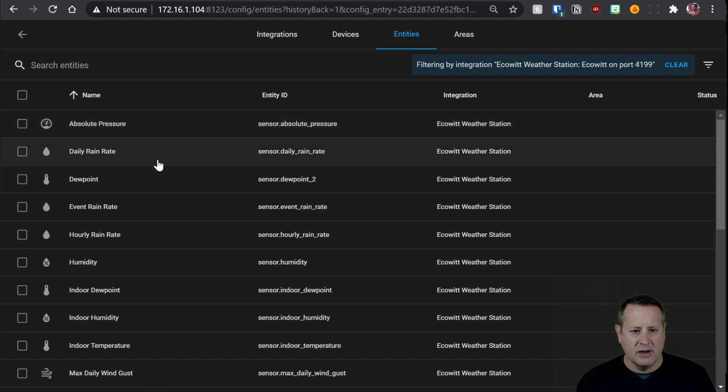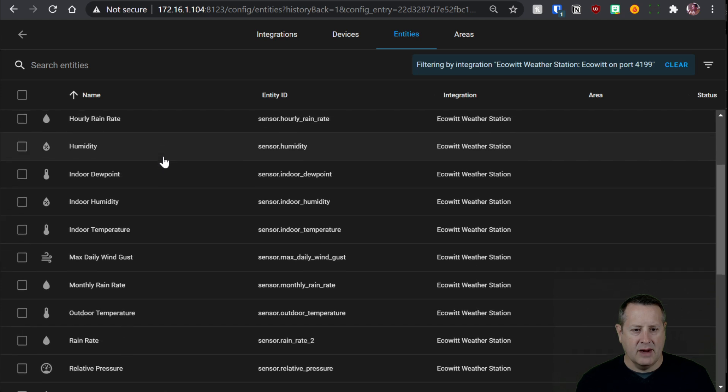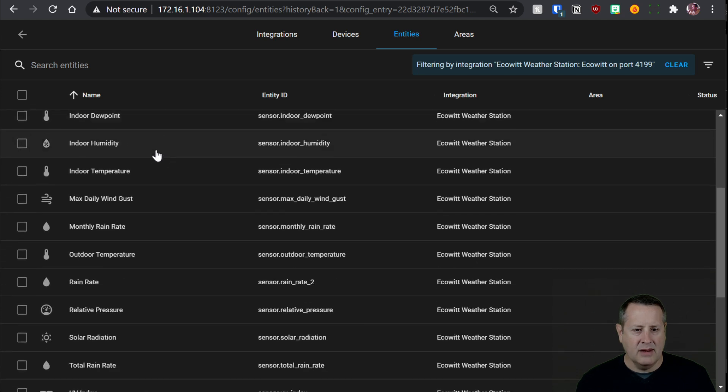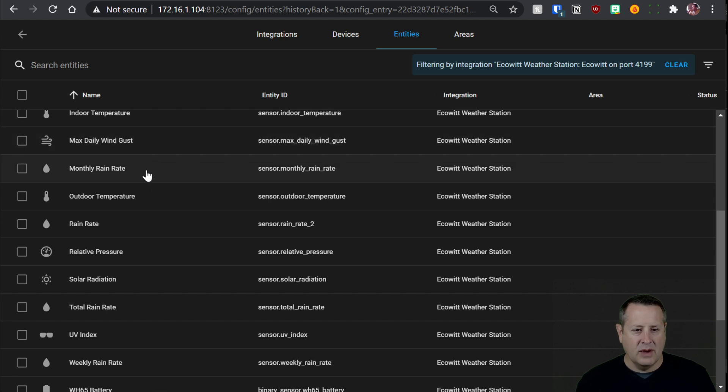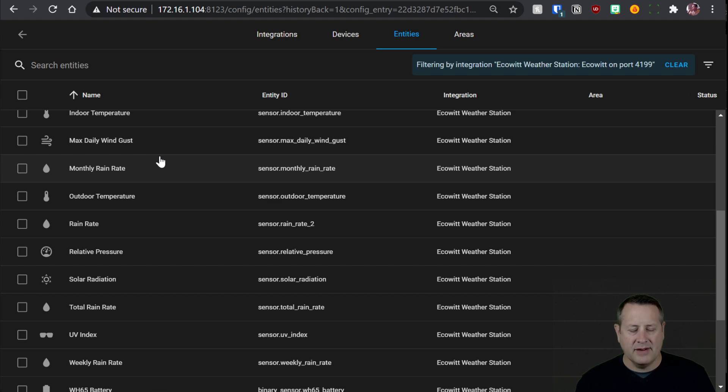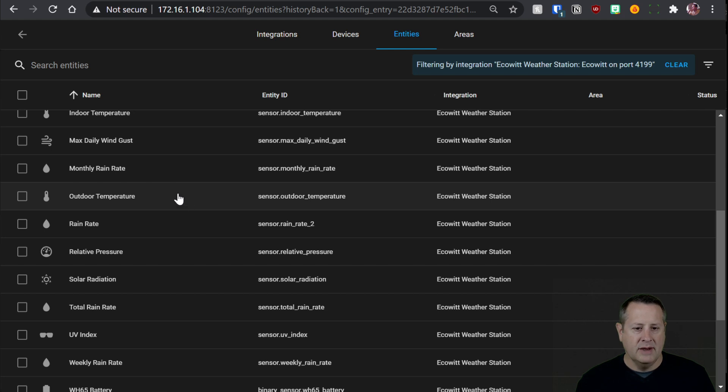So we've got our pressure, rain rates, dew points, event rain rate, hourly rain rate, humidity, indoor dew point, indoor humidity, indoor temperature, and then of course your max daily wind gust, rain rate. So all these rain rates that I configured in my other Raspberry Pi setup are all configured automatically within the EcoWit device. So you don't have to build out the template sensors like we did with the Raspberry Pi stuff.